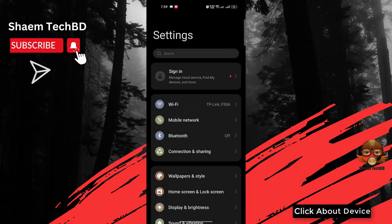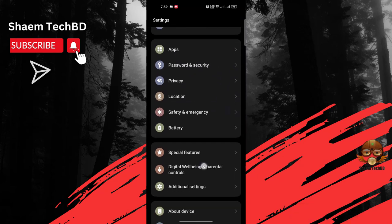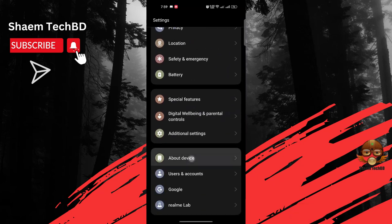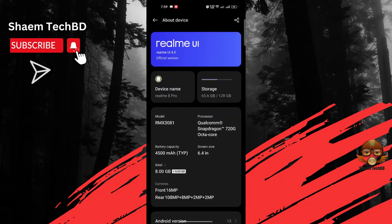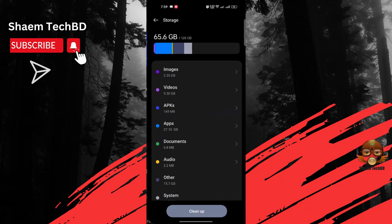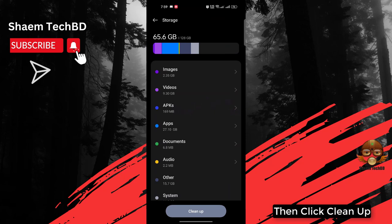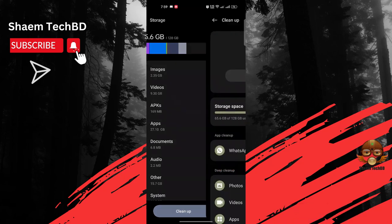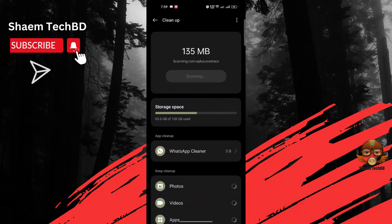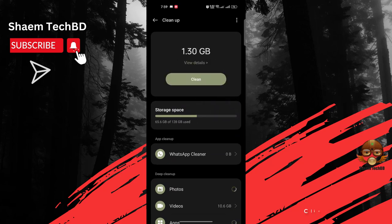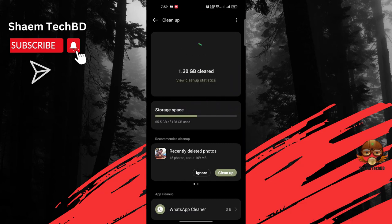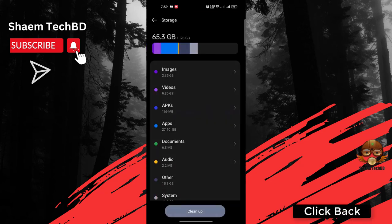Click About Device, click Storage, then click Clean Up, click Clean, click Back.